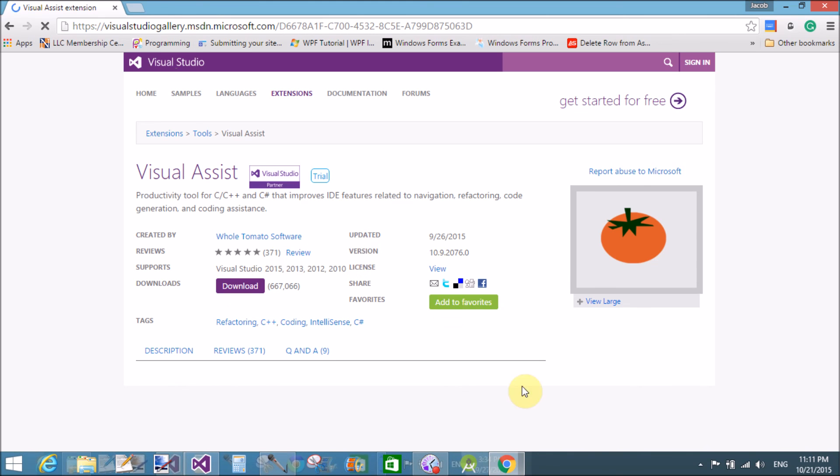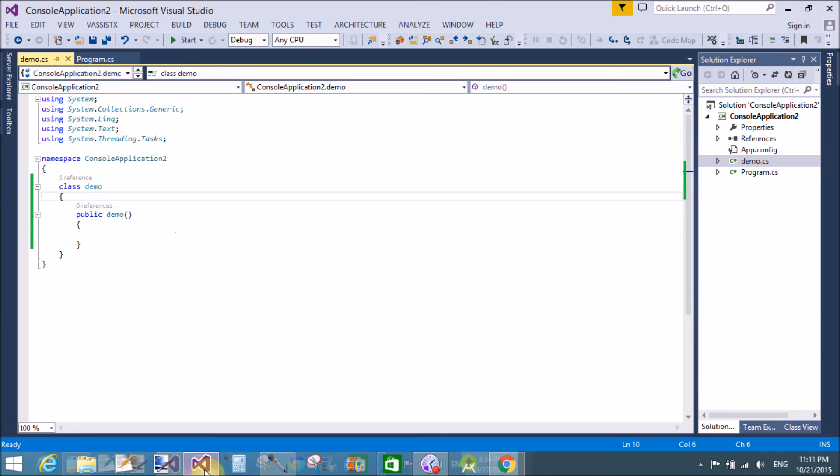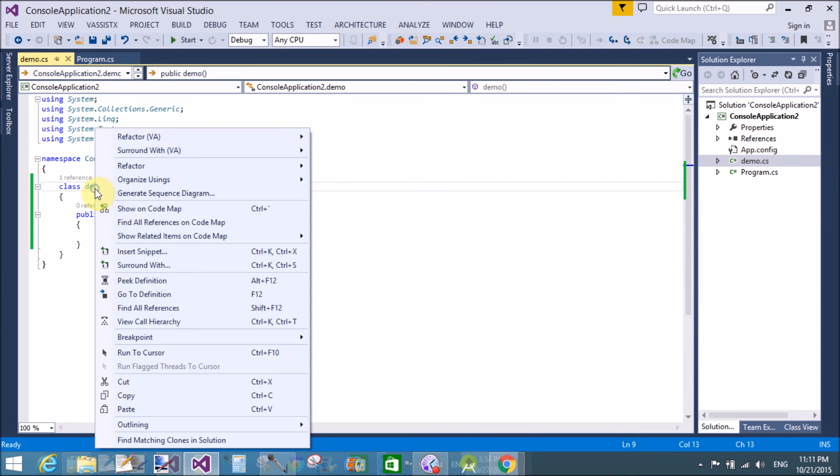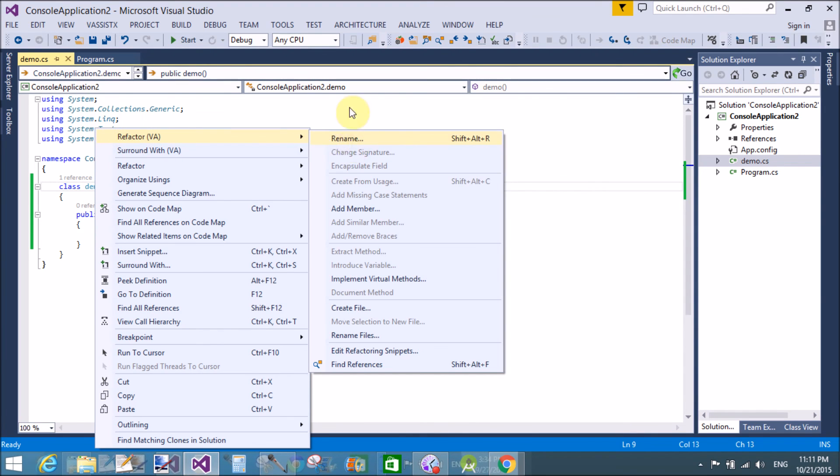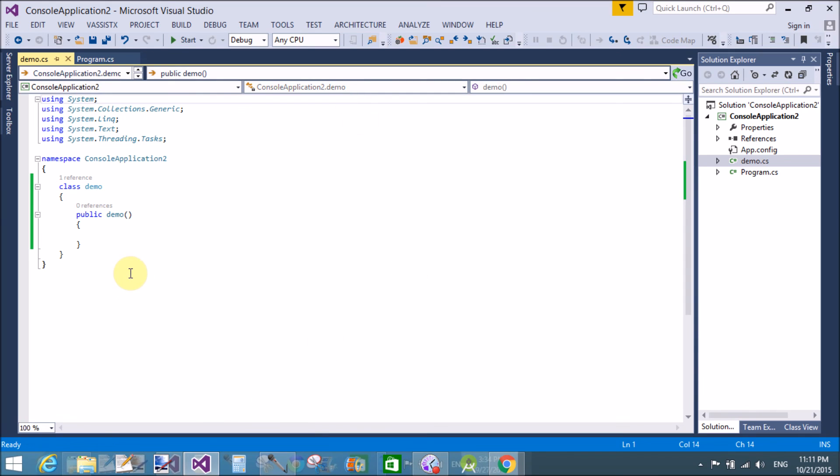Yeah that is here, named Visual Refactor. So thank you, thank you very much for watching this video tutorial. Please keep watching my all video tutorials. Thank you, thank you very much.